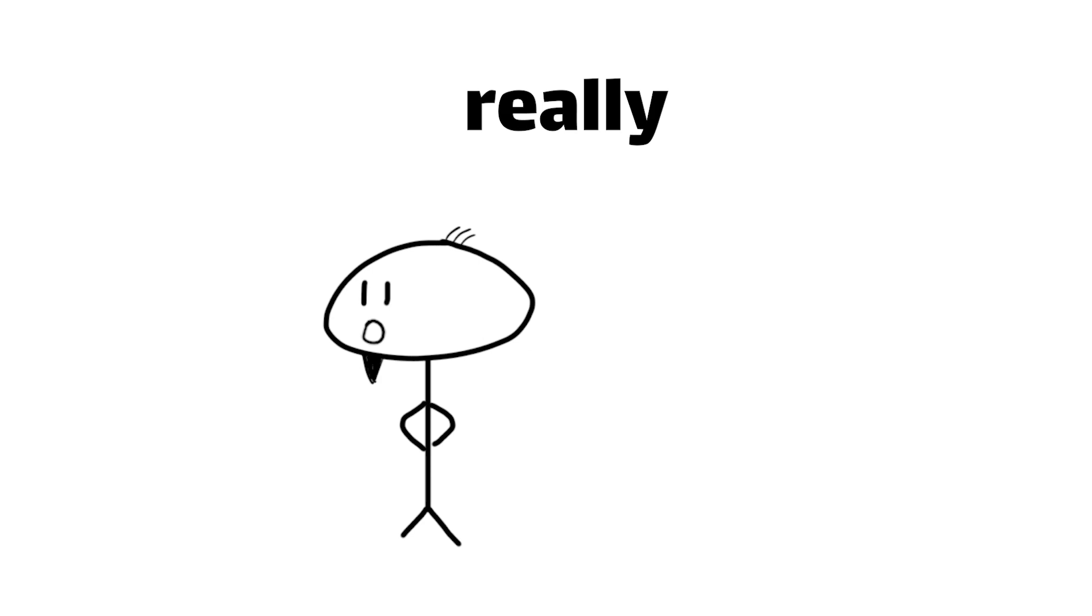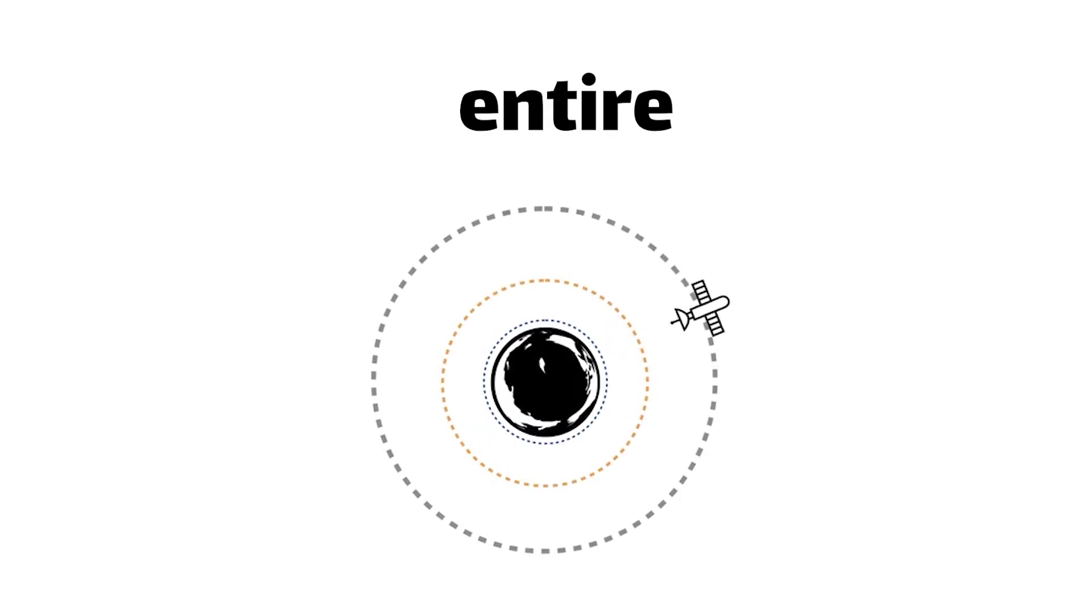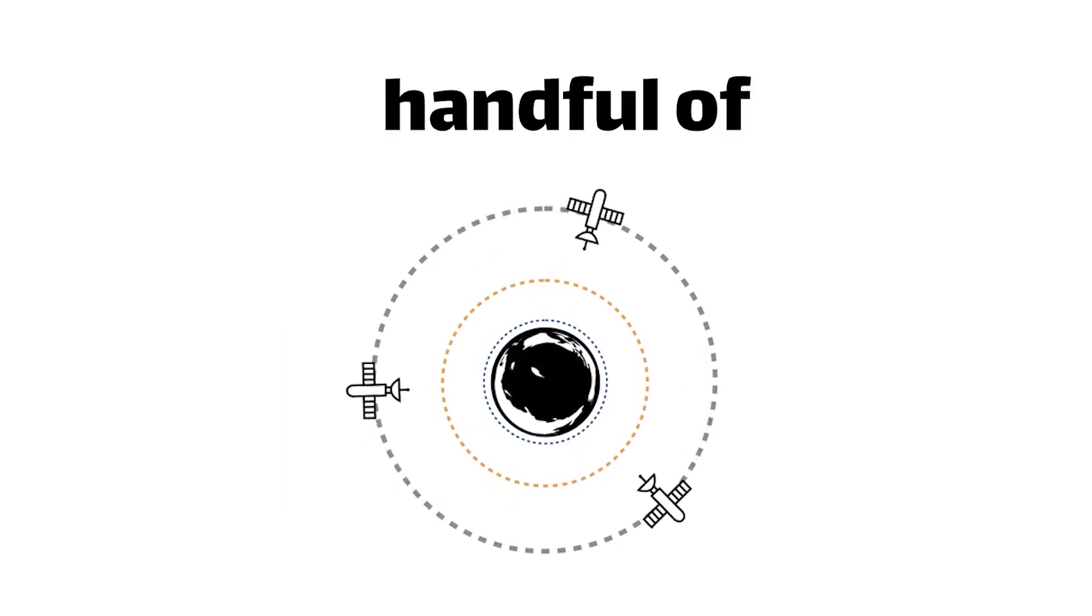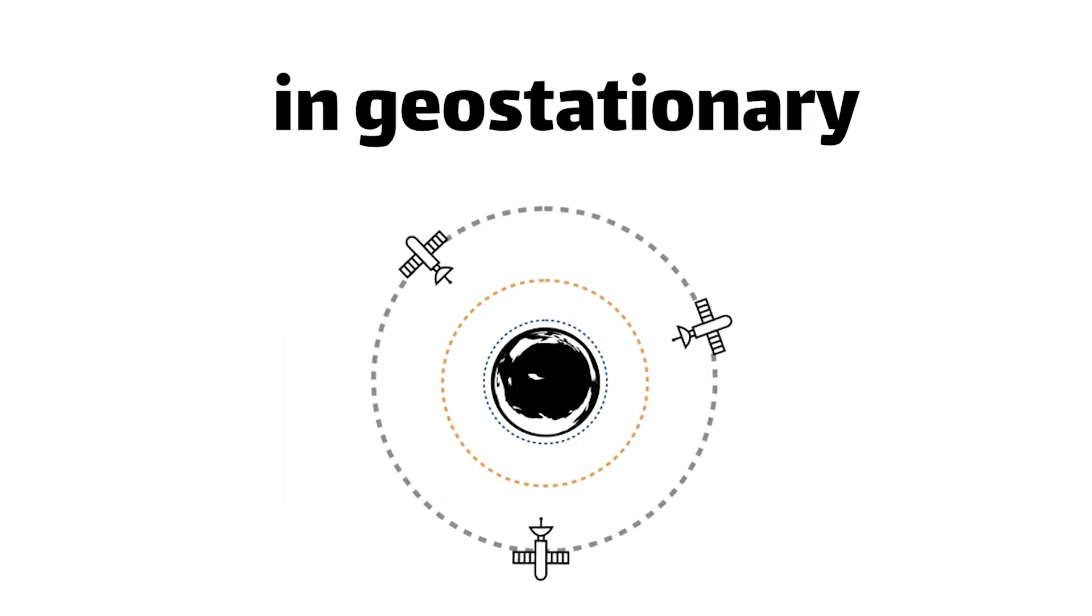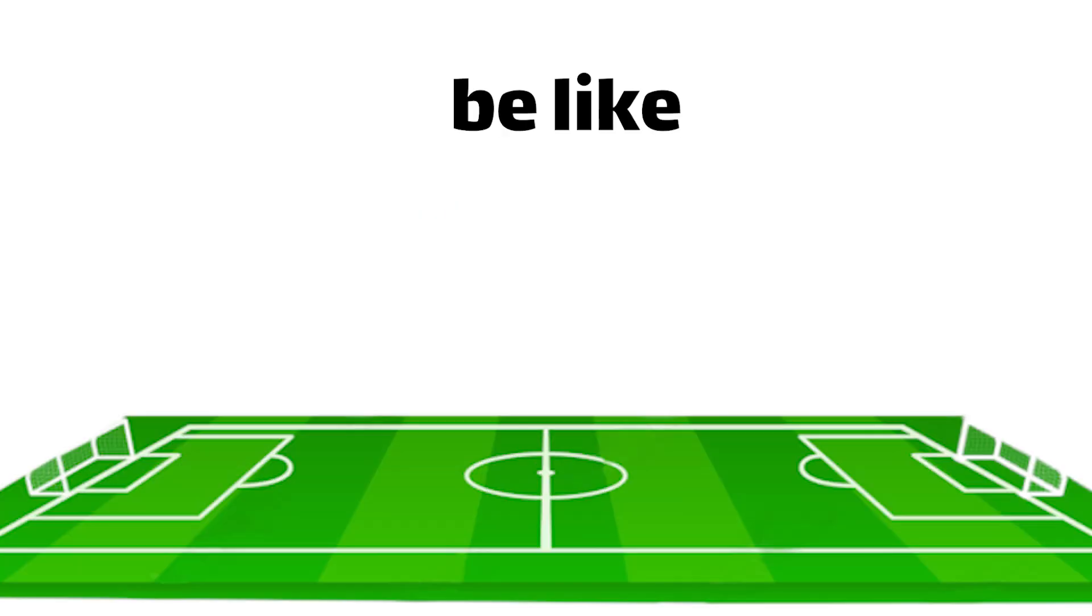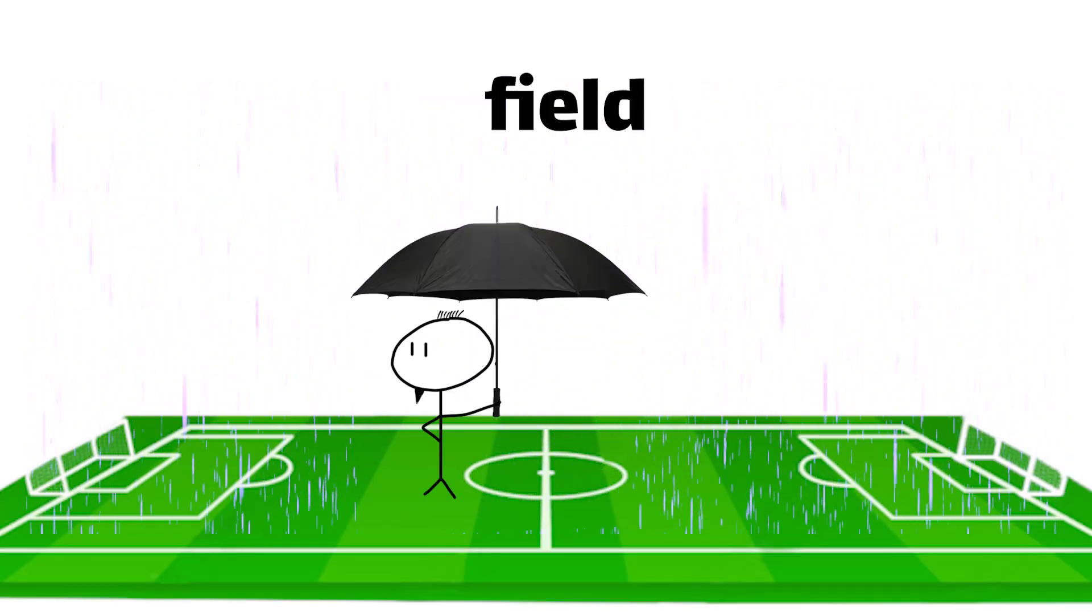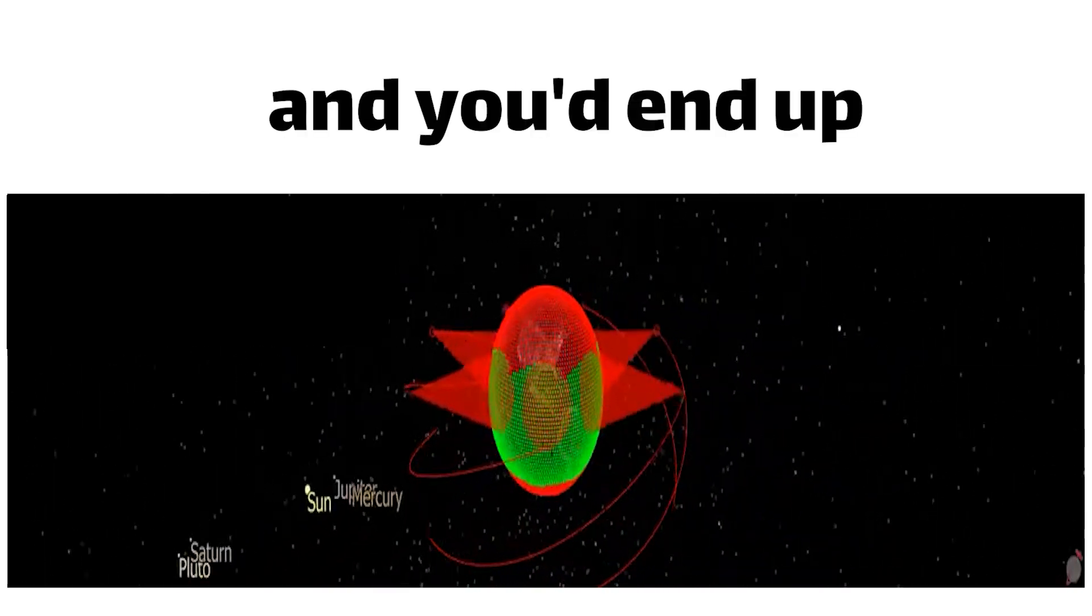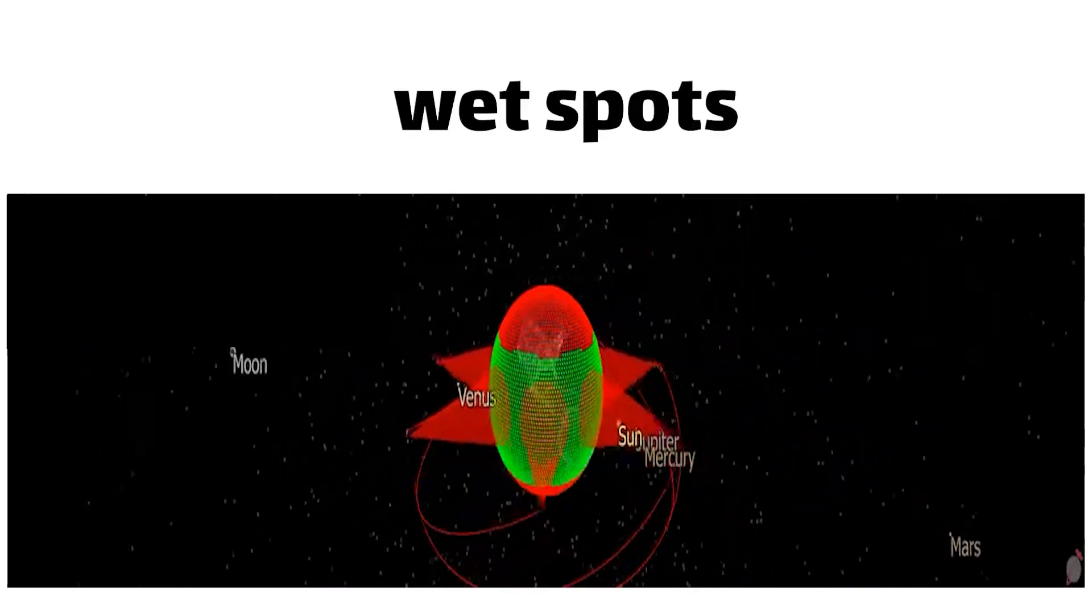Now, here's where things get really interesting. Imagine trying to blanket the entire planet with internet coverage using just a handful of satellites in geostationary orbit, like the ones used for TV broadcasts and weather monitoring. It would be like trying to cover an entire football field with a single umbrella. Not very effective, and you'd end up with a lot of wet spots.